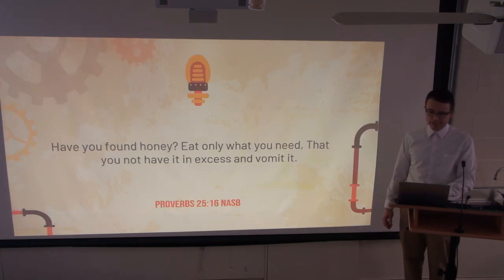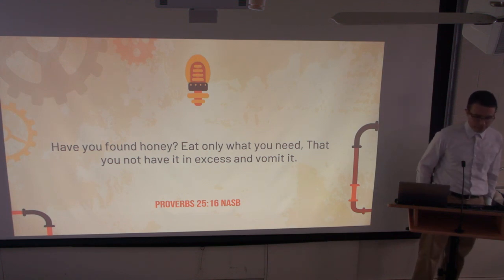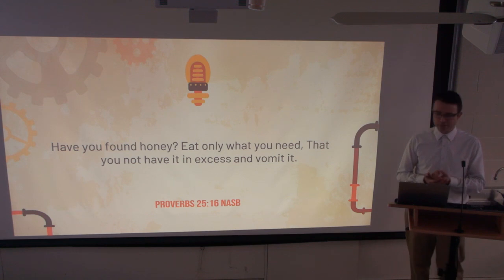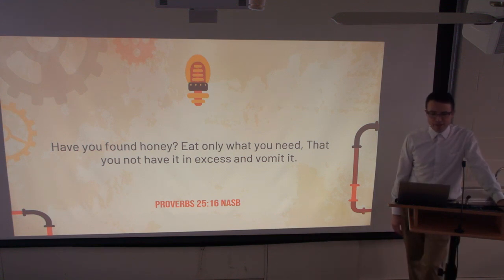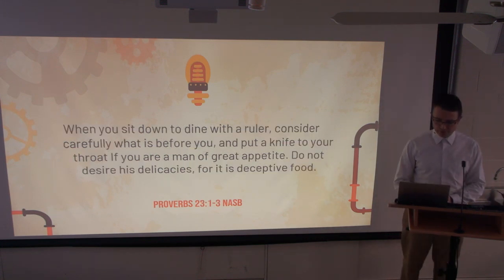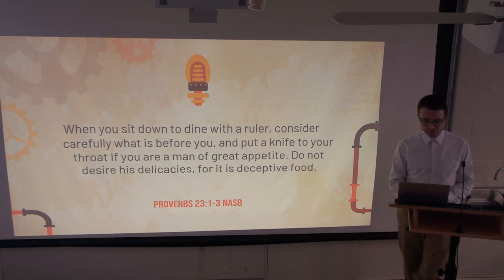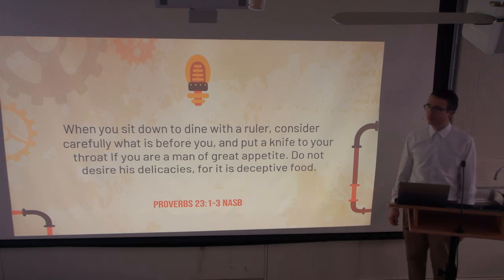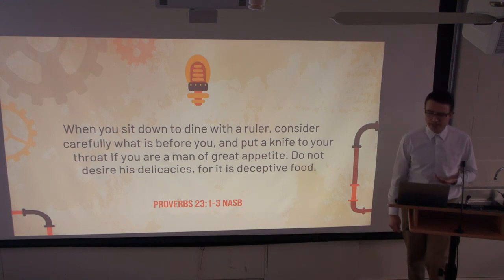Point number three: use technology with temperance. The Bible has a lot to say about temperance. Solomon says, 'Have you found honey? Eat only what you need, that you not have it in excess and vomit it.' And, 'When you sit down to dine with a ruler, consider carefully what is before you and put a knife to your throat if you are a man of great appetite. Do not desire his delicacies, for it is deceptive food.'